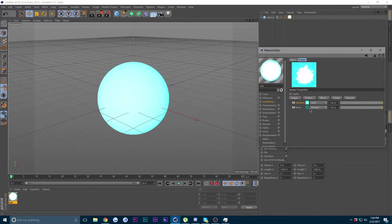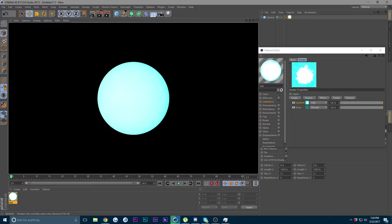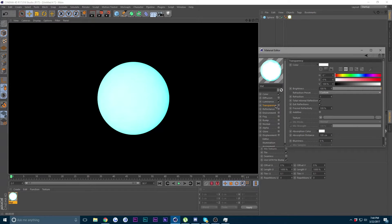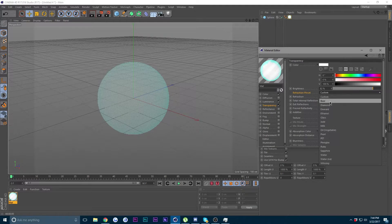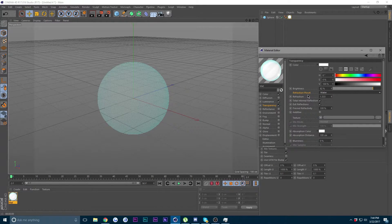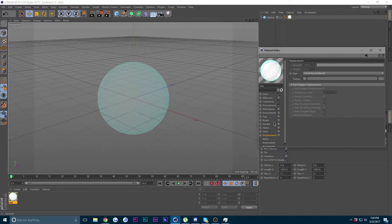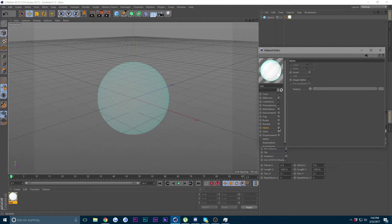Go back into the material and back to the Luminance. Let's give it a test render. Go into Transparency, check it, change the brightness to 82, and for the refraction preset choose Water. If you don't have refraction presets, go into the refraction field and change it to 1.333.